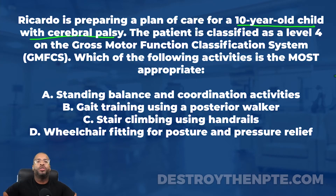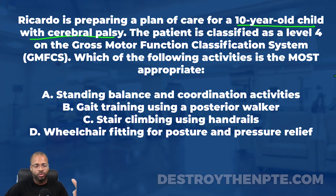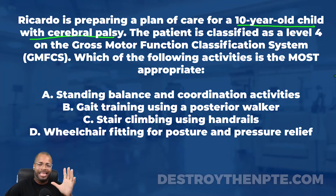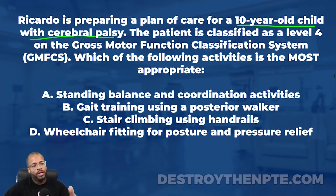There are many different types of cerebral palsy. One of the most common is spastic diplegic cerebral palsy, and that's the one to prepare for on the NPTE. However, this question doesn't specify the type — it just says 10 years old with cerebral palsy.